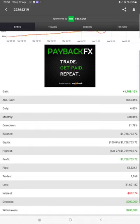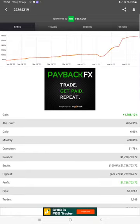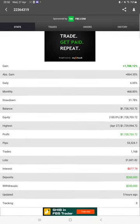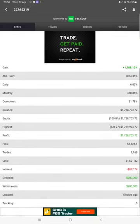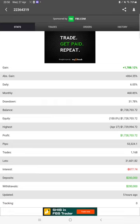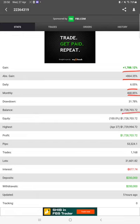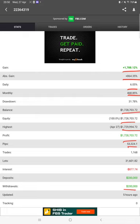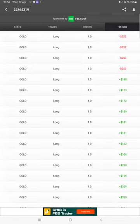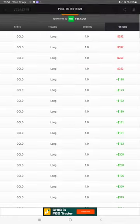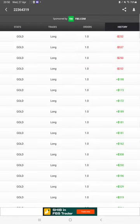Starting with the new update, here we have MyFxBook with all the statistics. Total percentage of gain, absolute gain, daily return, monthly return, current balance, equity, profit, pips, everything can be verified. Current deposit, withdrawal, and it's updated five hours ago only. We can also check the open trades, orders, and history.